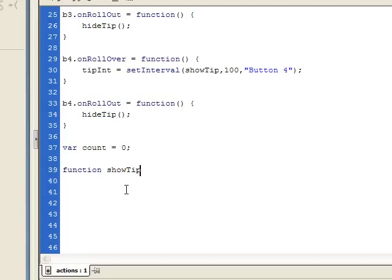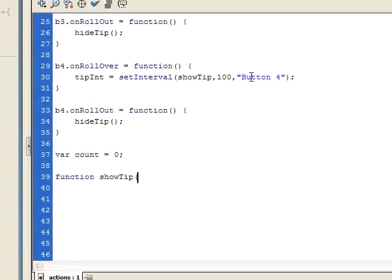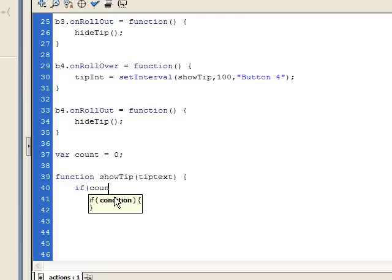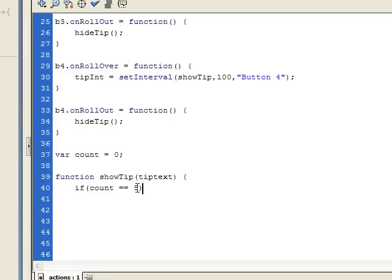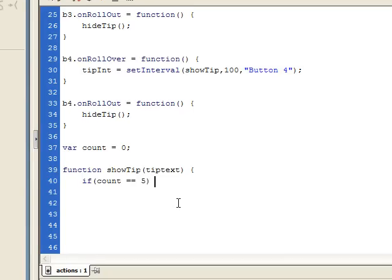Now let's start writing the showTip function: function showTip. Remember we're sending a string as an argument to this function, so we need a parameter to catch it — I'll call it tipText. The first thing we want to do is check if the count has reached the number for our delay. It's calling this 10 times a second, so I'm going to say: if count == 5. This number 5 represents the delay — if you wanted a longer delay you'd increase it, a shorter delay you'd decrease it.